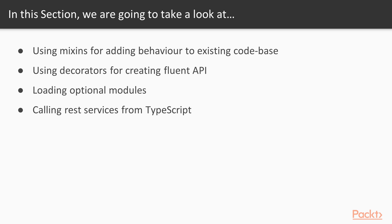In the third video, we will see a very useful use case when we have a lot of modules and we want to load them conditionally. Optional modules loading will be taken into account. In the last video, we will see how to call REST services from TypeScript code.